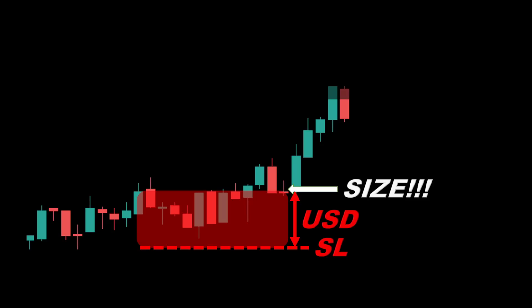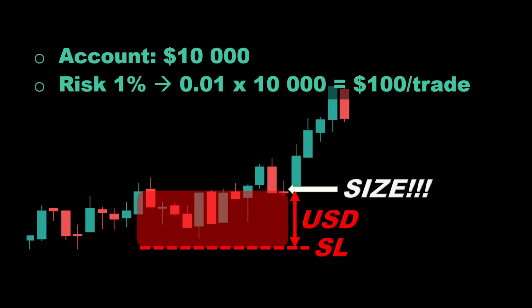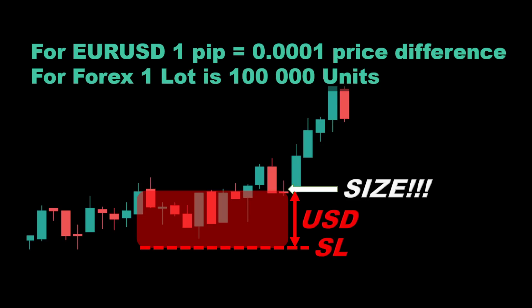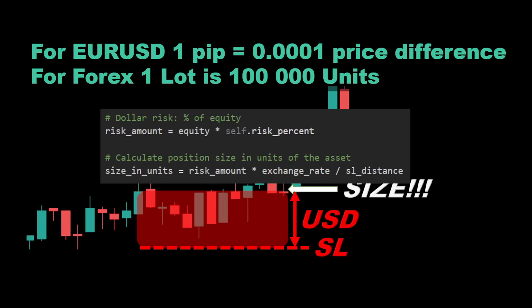Then we calculate the trade size that ensures a hundred-dollar loss if the stop loss is hit. We express this risk amount as a percentage of the current account balance. For example, if the account balance is ten thousand dollars and we are willing to risk one percent, that's a hundred dollars per trade. Remember that one pip equals 0.0001 price difference for the EUR/USD pair, and one standard lot equals 100,000 units.